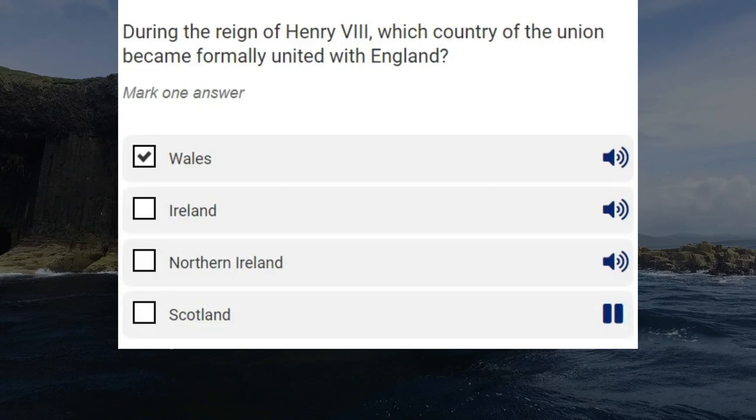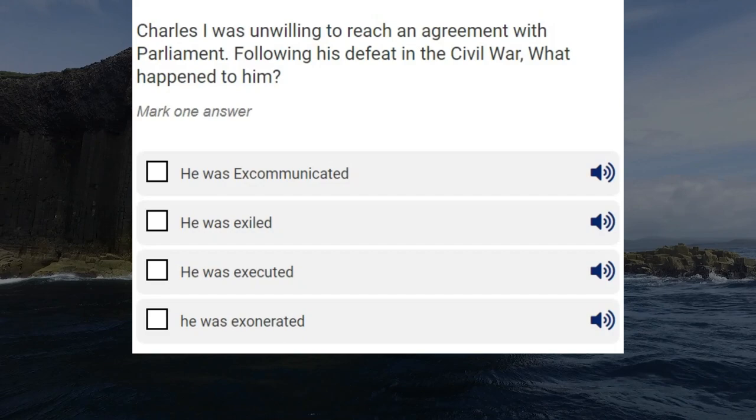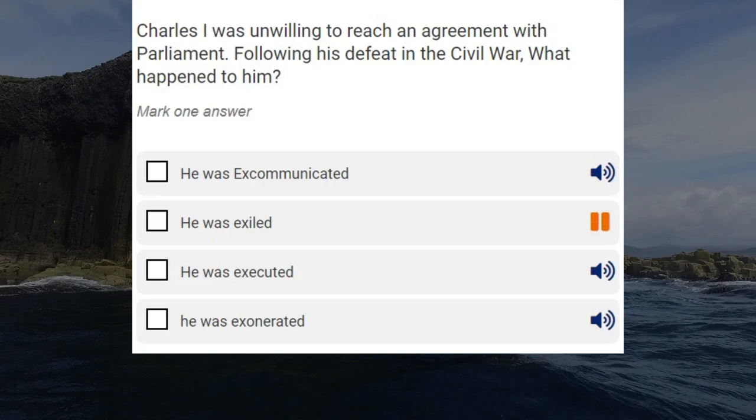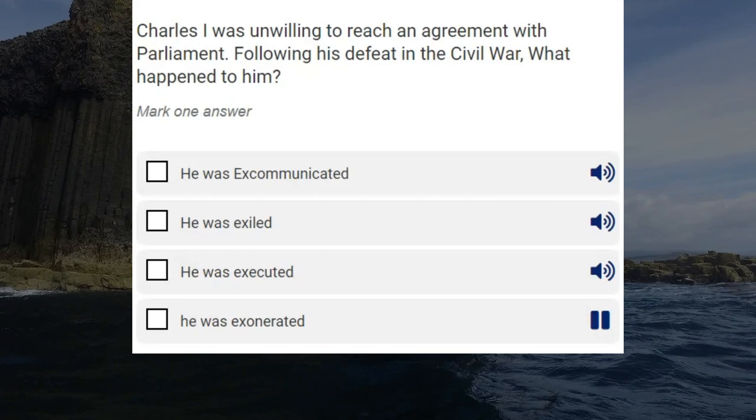Charles I was unwilling to reach an agreement with Parliament. Following his defeat in the Civil War, what happened to him? He was excommunicated. He was exiled. He was executed. He was exonerated. Correct answer: he was executed.